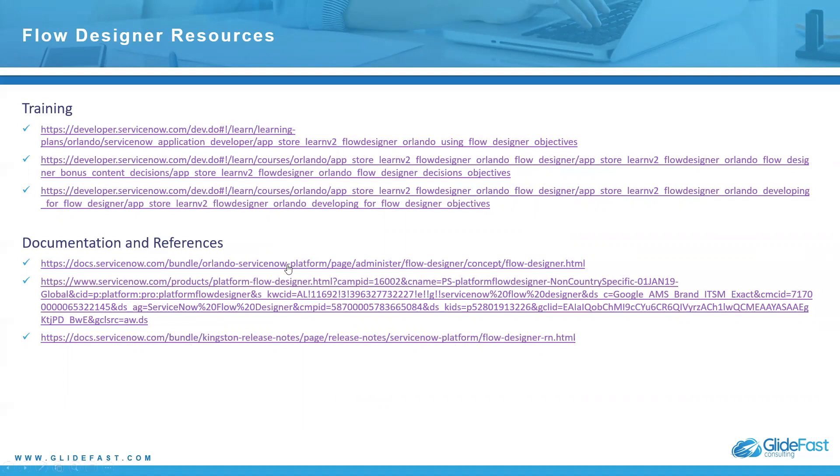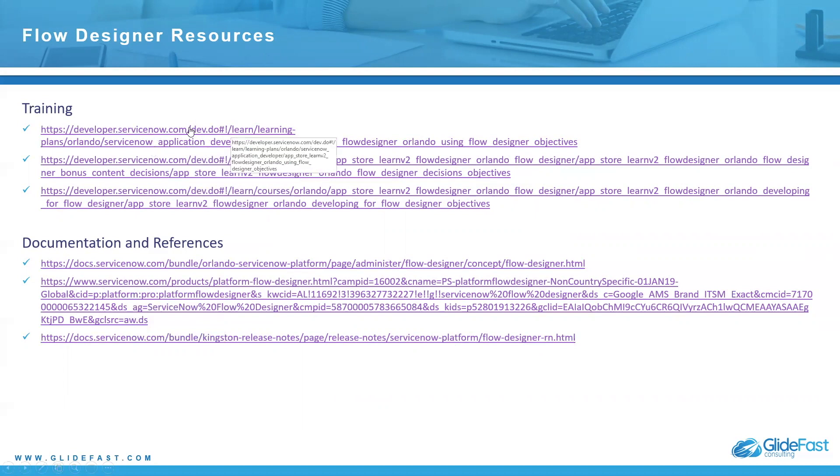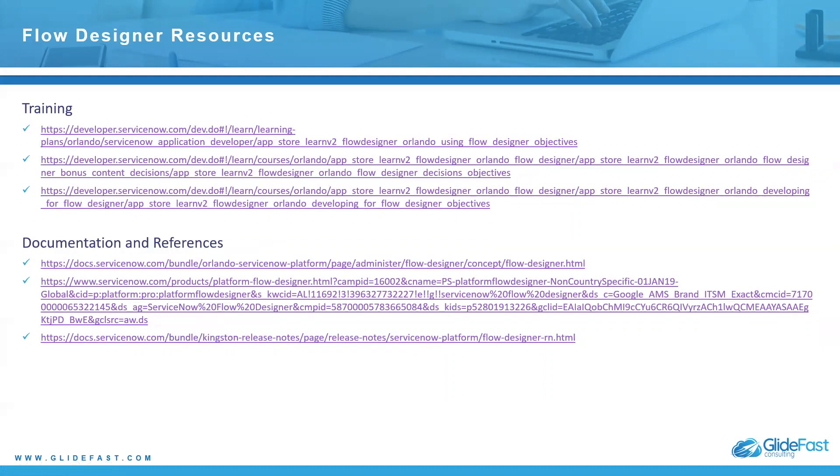Here are some training resources. This takes you to developer.servicenow.com. It's pretty extensive. The flow designer training takes you through a lot. And this one is regarding decisions, which is pretty cool. That kind of goes deep into the different things you can do with flow designer.